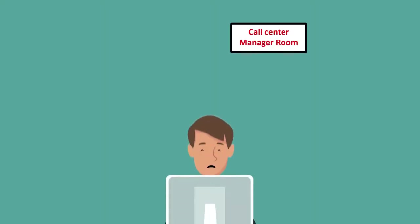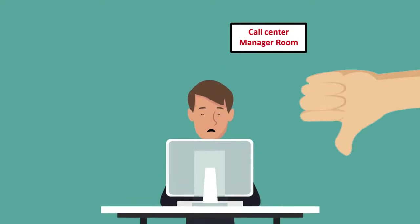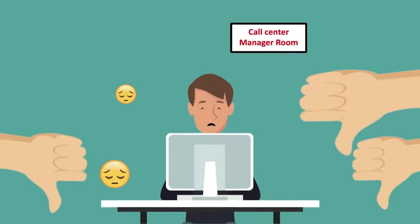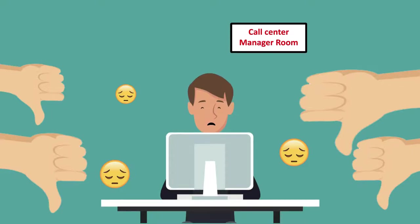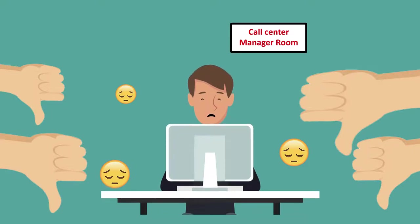Customer not satisfied about customer care service, because the agent takes too long time to give him service and can't give him full service at all.